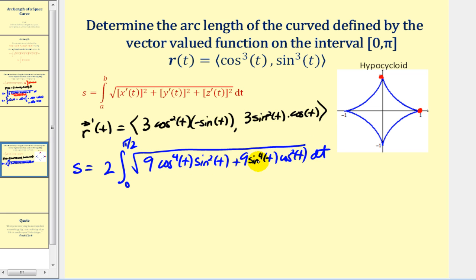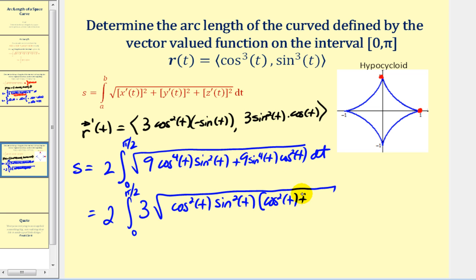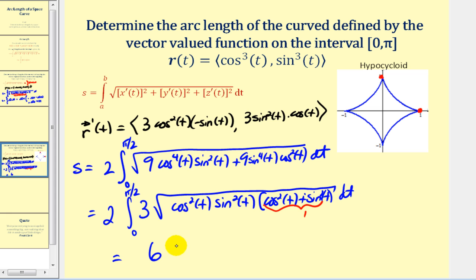Factoring these terms: both share a common factor of 9, whose square root is 3. The trig parts share a greatest common factor of cos²(t)sin²(t), leaving cos²(t) + sin²(t), which equals one. So we have the square root of cos²(t)sin²(t), which is a perfect square, simplifying the entire expression to 6 times the integral from zero to π/2 of cos(t)sin(t).